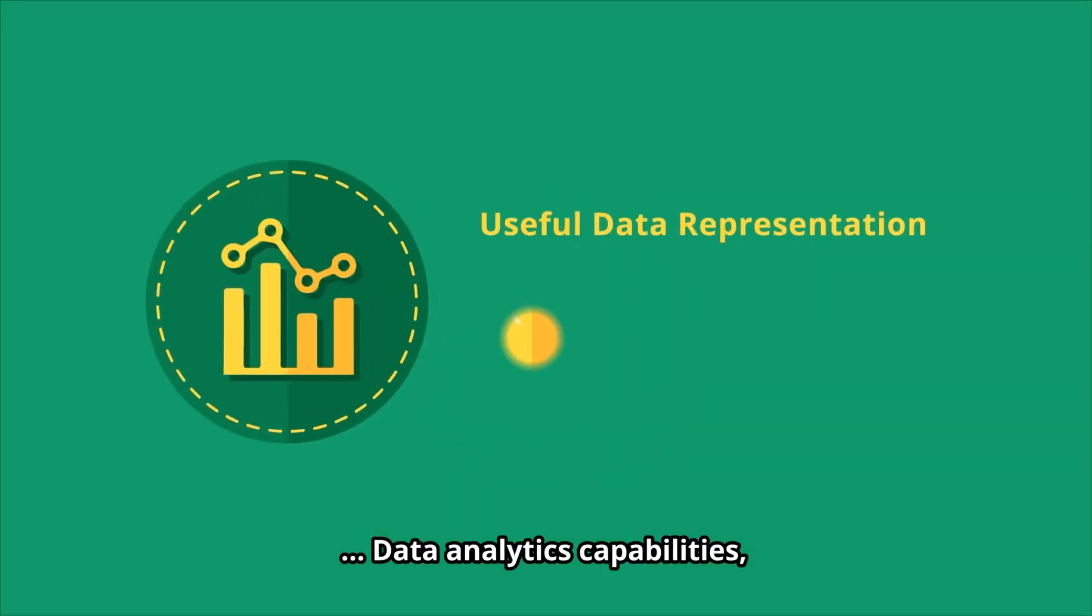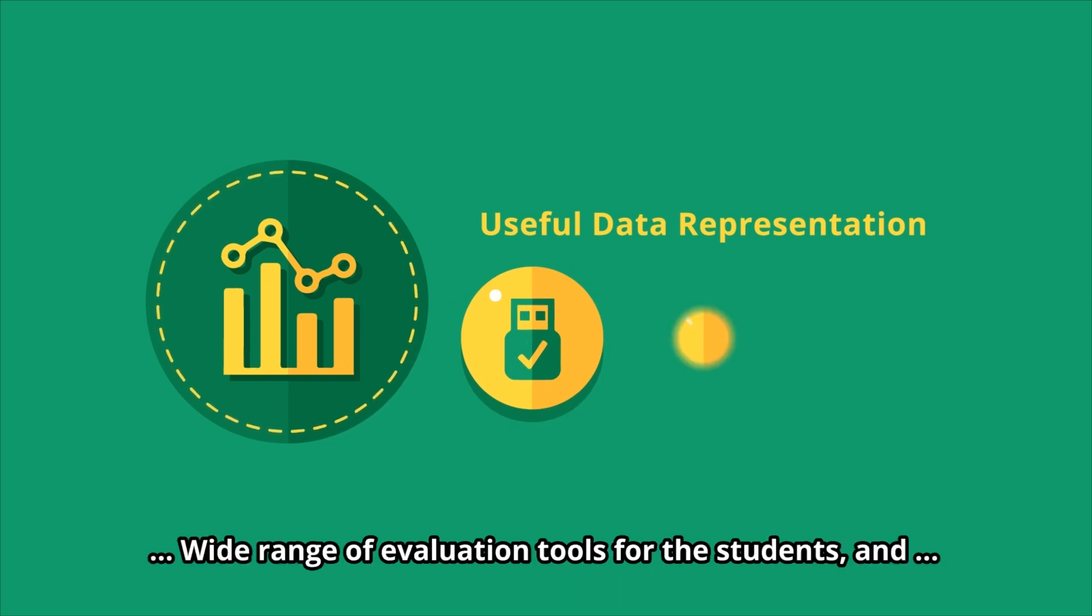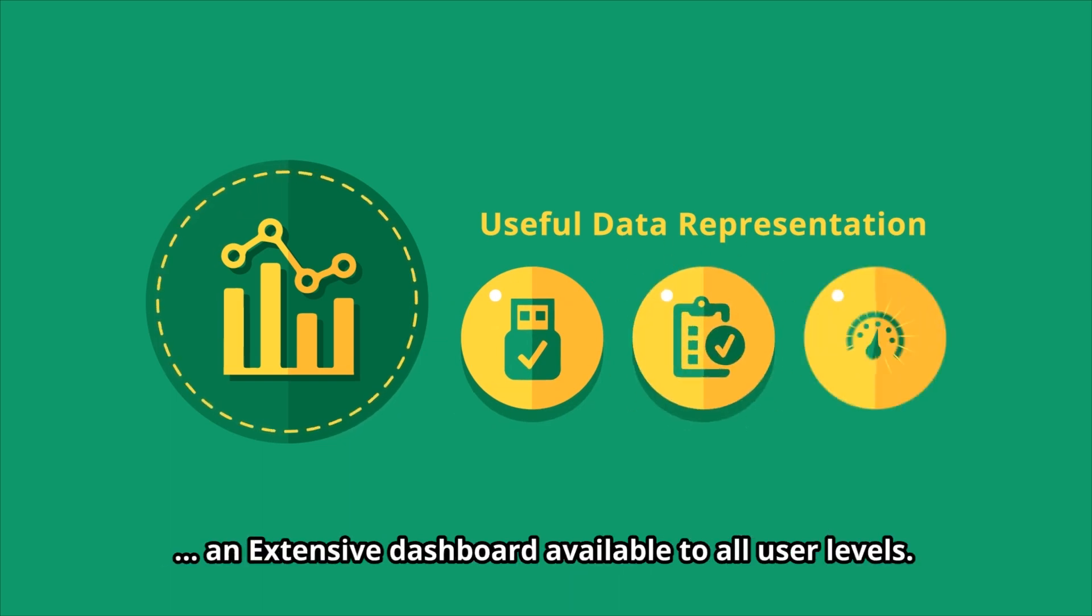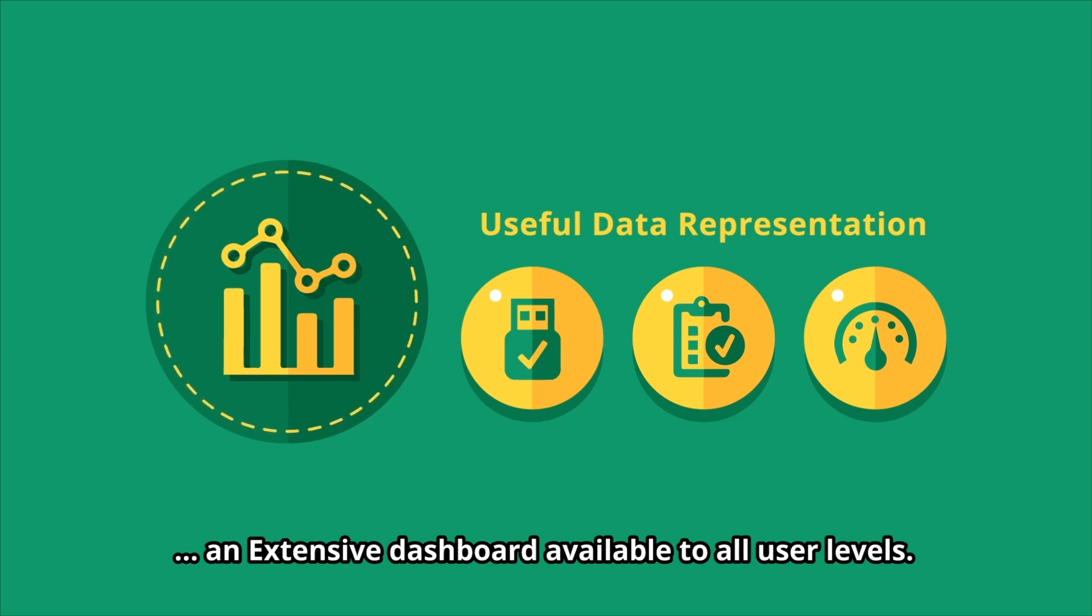Third is useful data representation, which includes data analytics capabilities, wide range of evaluation tools for the students, and an extensive dashboard available to all user levels.